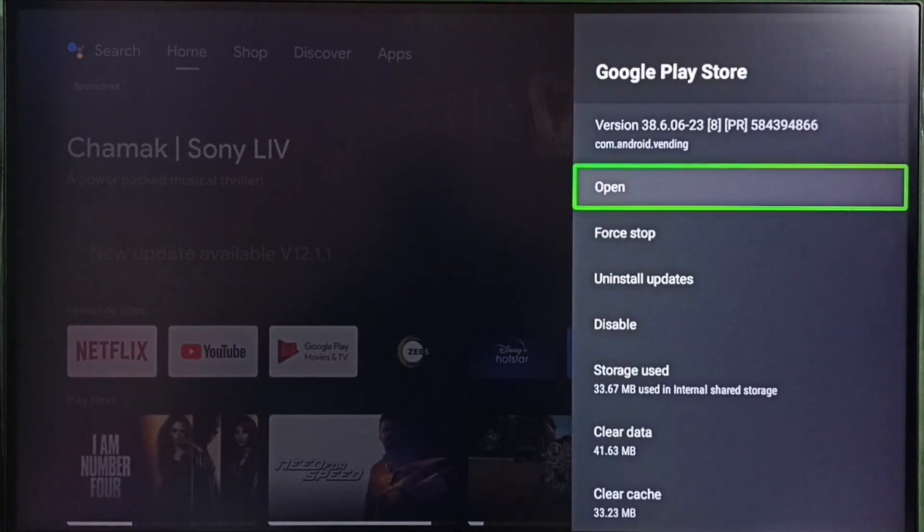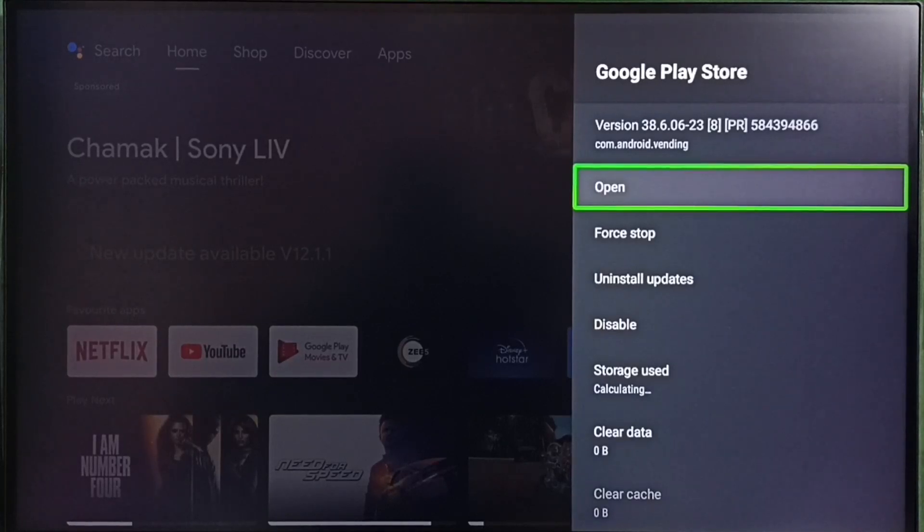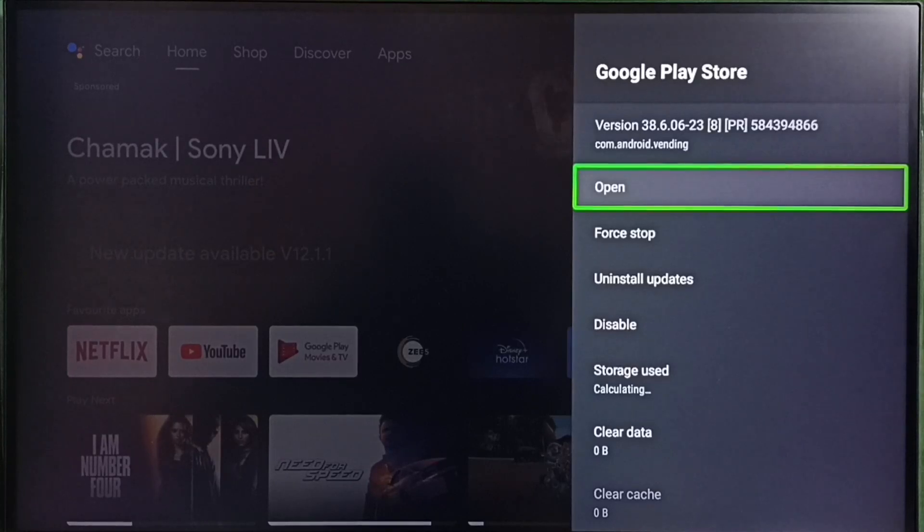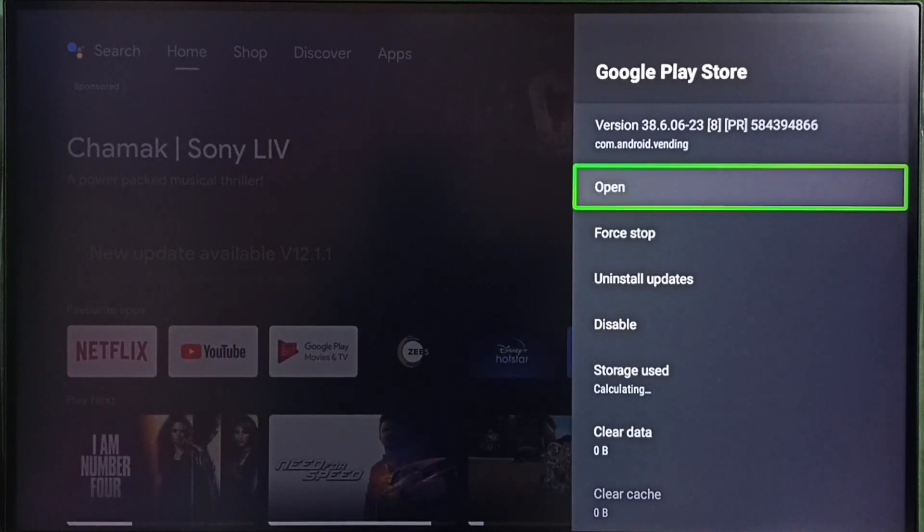See now it's upgraded back to 38. So this way we can uninstall and reinstall updates of Google Play Store app. So I hope you have enjoyed this video.